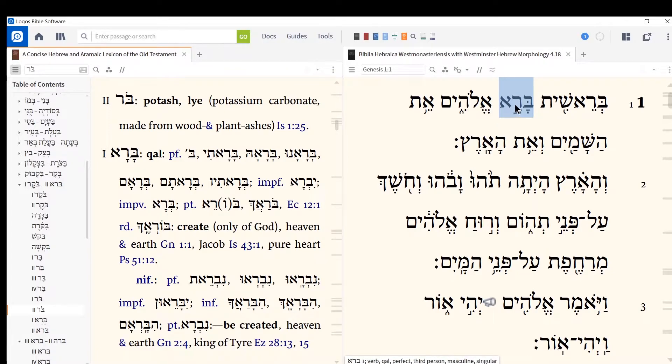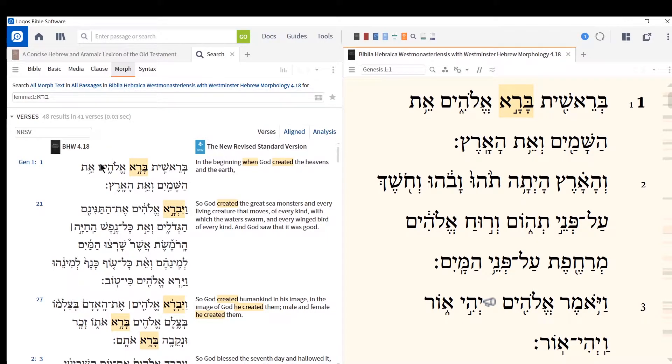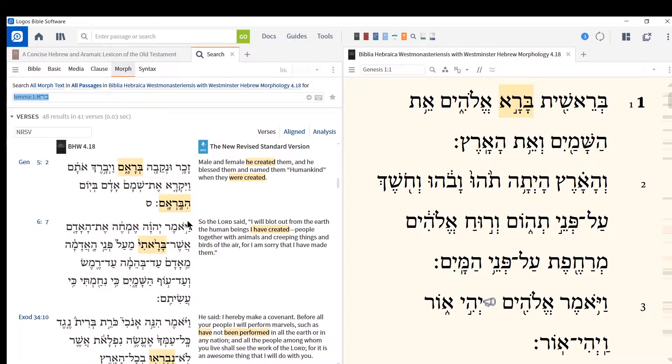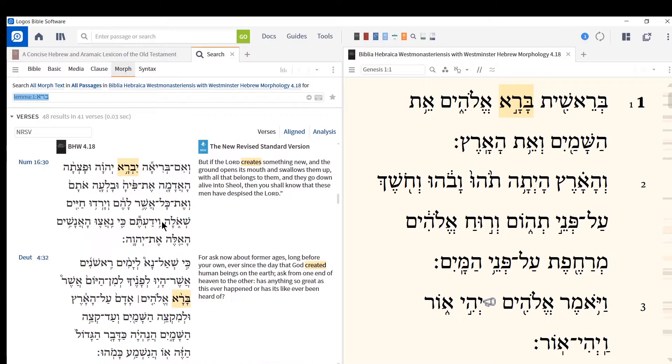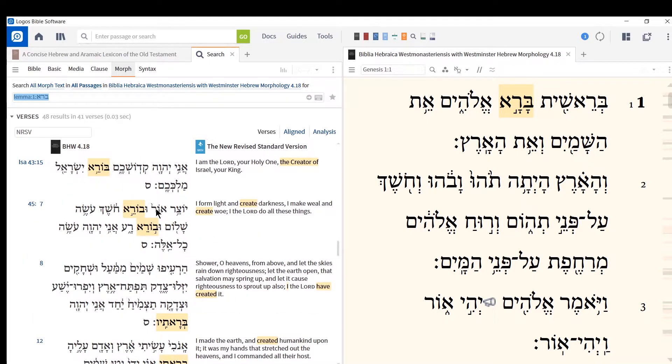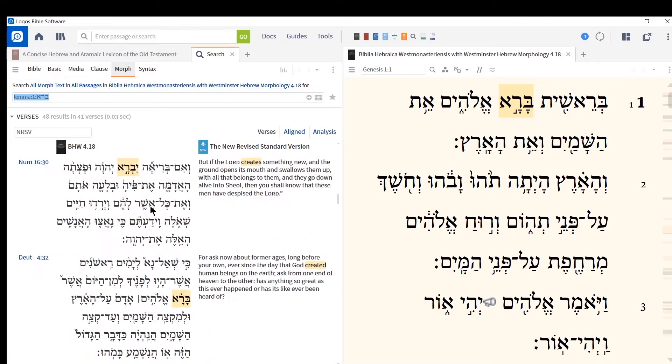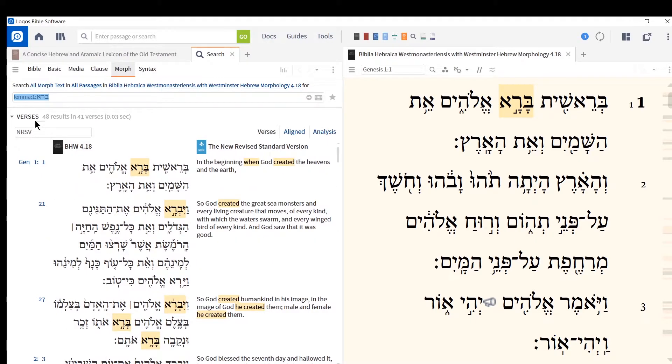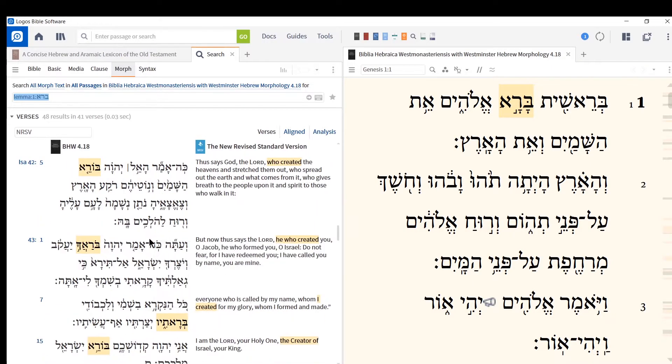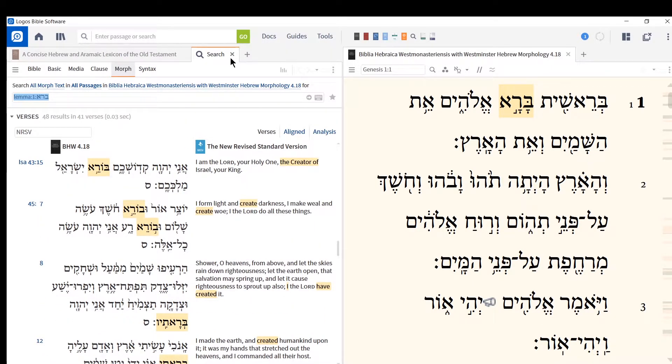You can triple-click a Hebrew word. And Logos will do a morphological search for that word in all its forms in the Hebrew Bible that you're using. And then there will also be a translation next to it. And you can change these in settings if you would like. And so that's a very nice way to see a word as it's used in Scripture. So bara, it says, is used 48 times. In 41 verses, some form of bara, the verb to create, is used that many times. So that's the double-click and triple-click option.